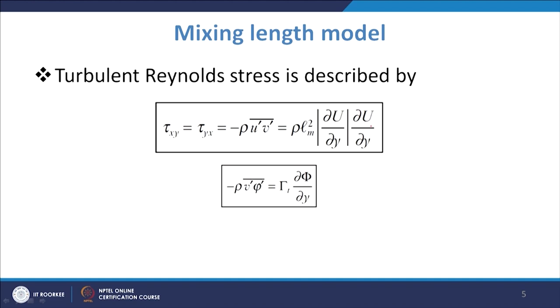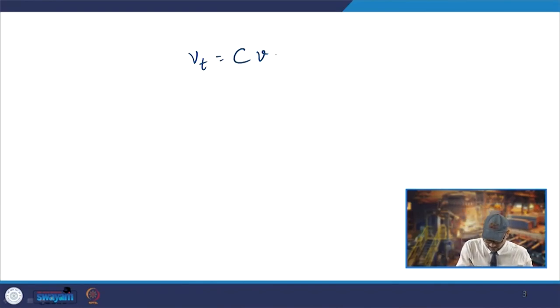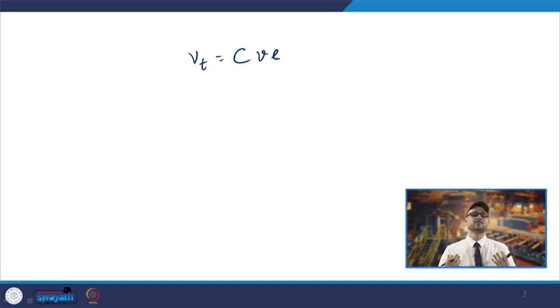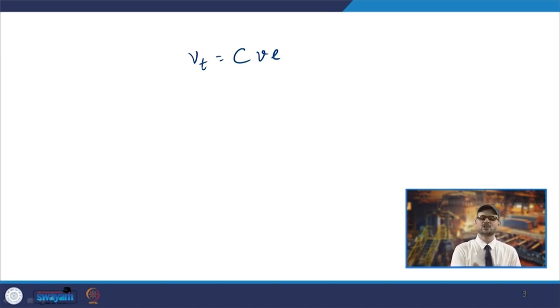The stress is expressed in terms of l_m, which is why it is called the mixing length. Now ν_t can be written as velocity scale times length scale, since ν_t has units of m²/s. Through dimensional analysis, ν_t = C·v·l, where C is a dimensionless constant of proportionality, and μ_t = C·ρ·v·l where v is the velocity scale and l is the length scale.